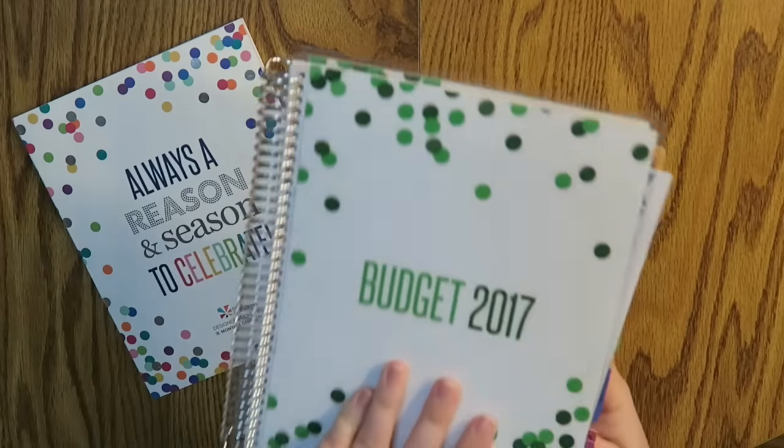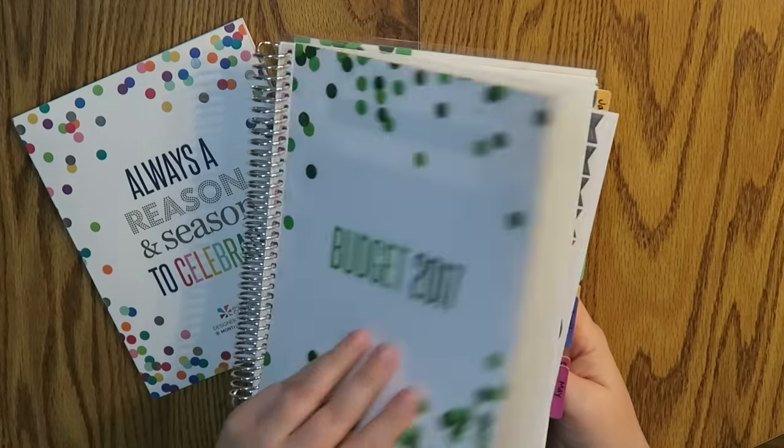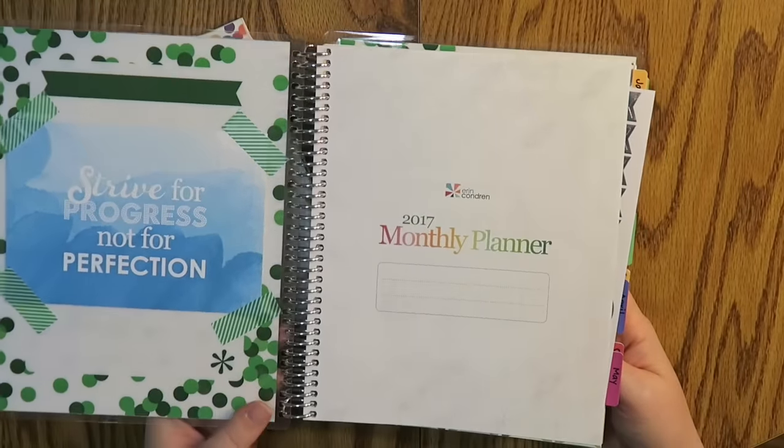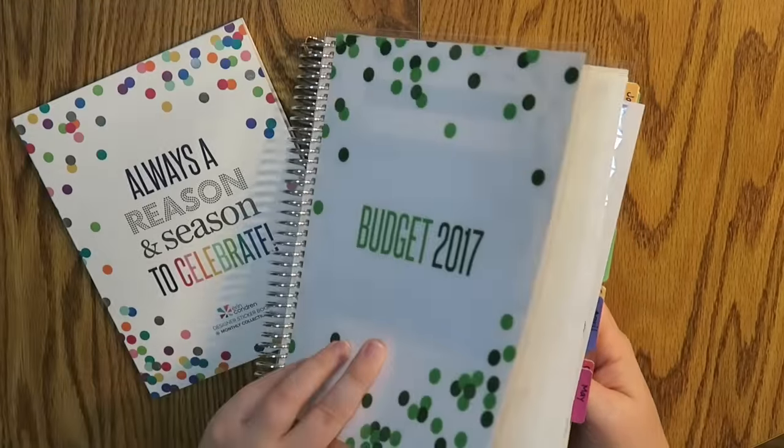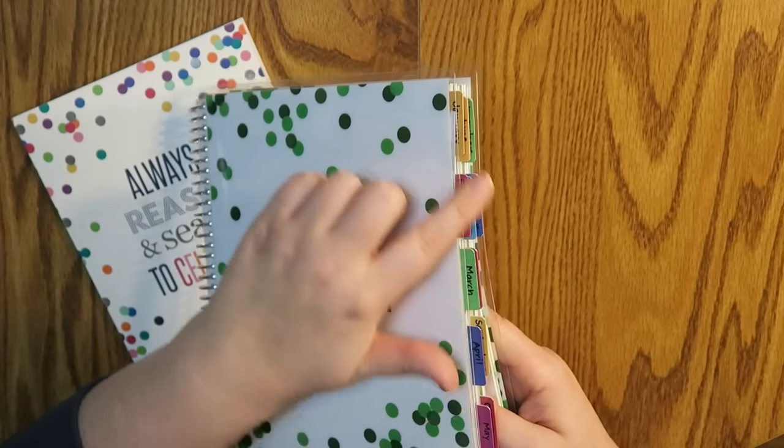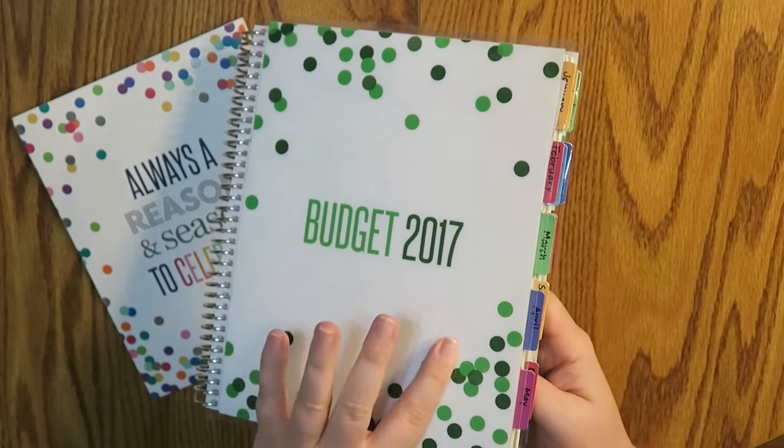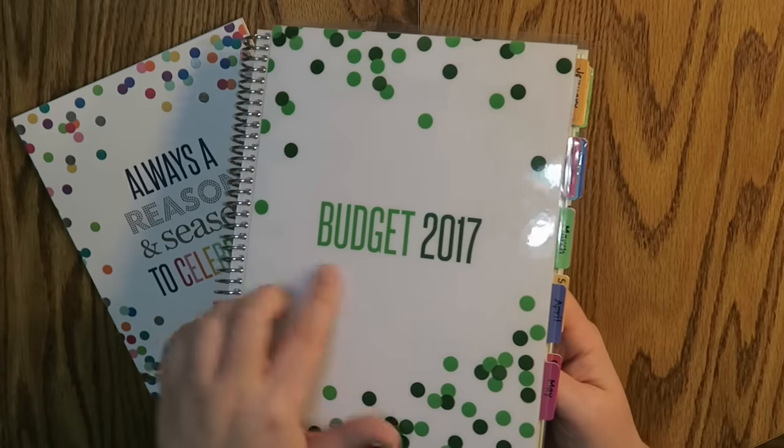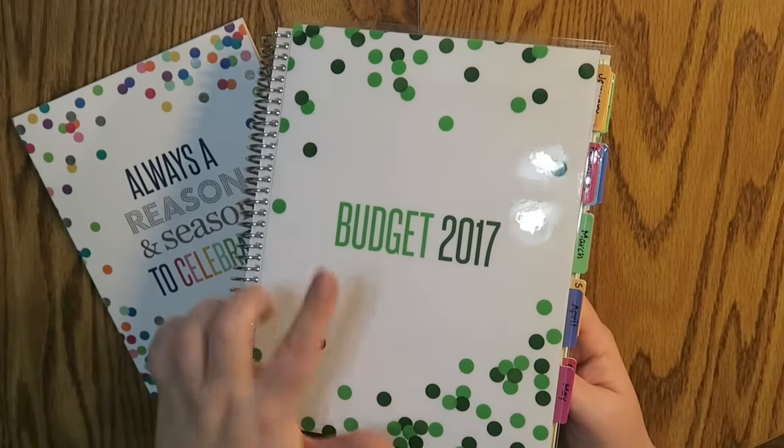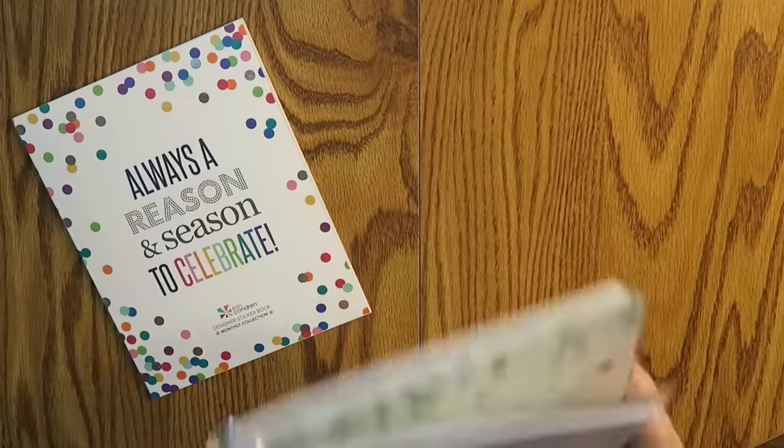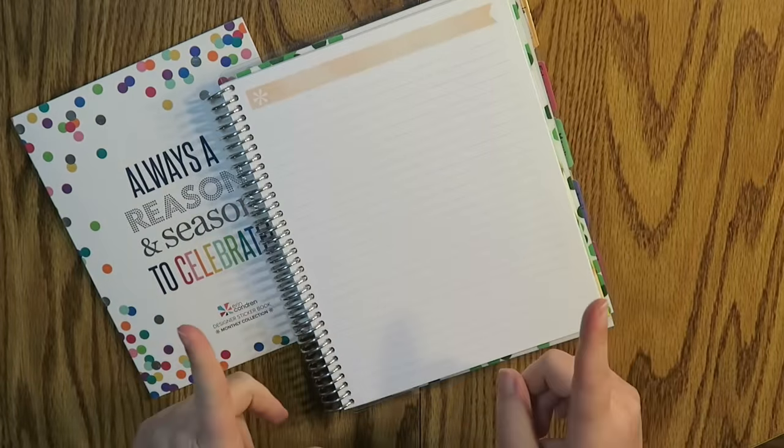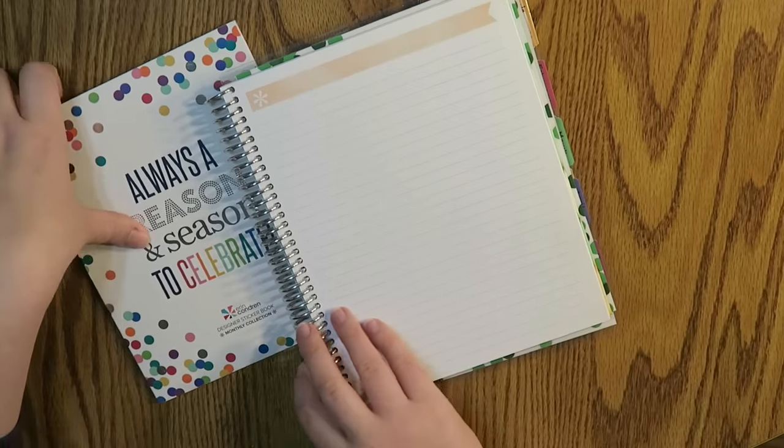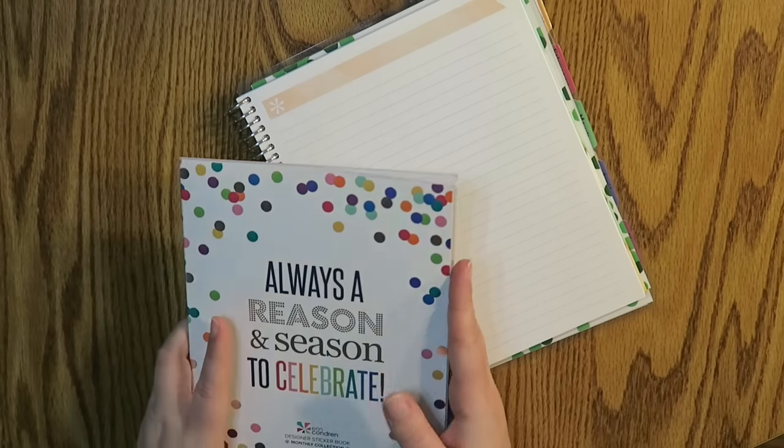This is my budget book for this year. This is the 2017 monthly deluxe planner from Erin Condren, and just to let you guys know, these little tabbies did not come with the book. I actually put those on. I will link my walkthrough of my budget 2017 playlist down below. And my battery's dying, but let's try to get as much as we can done and then I'll be back after it dies.